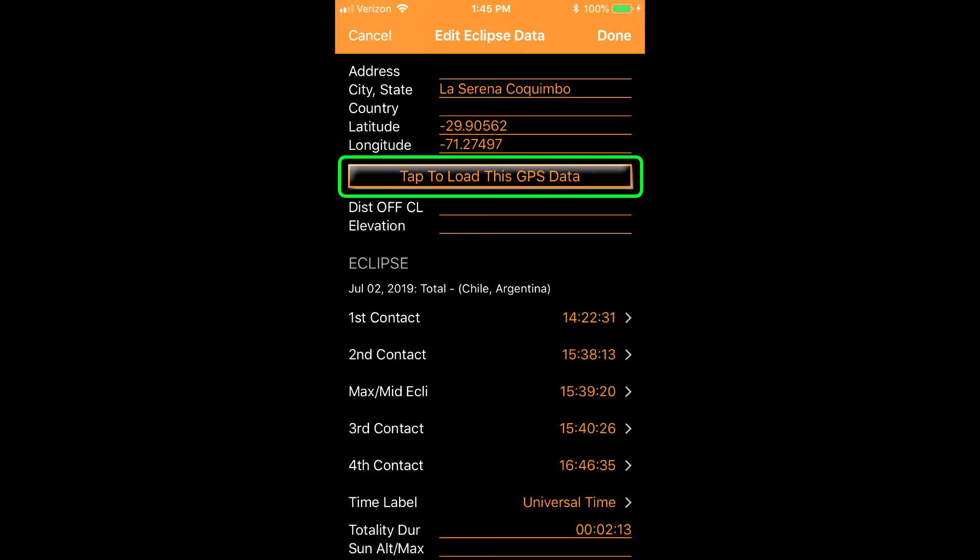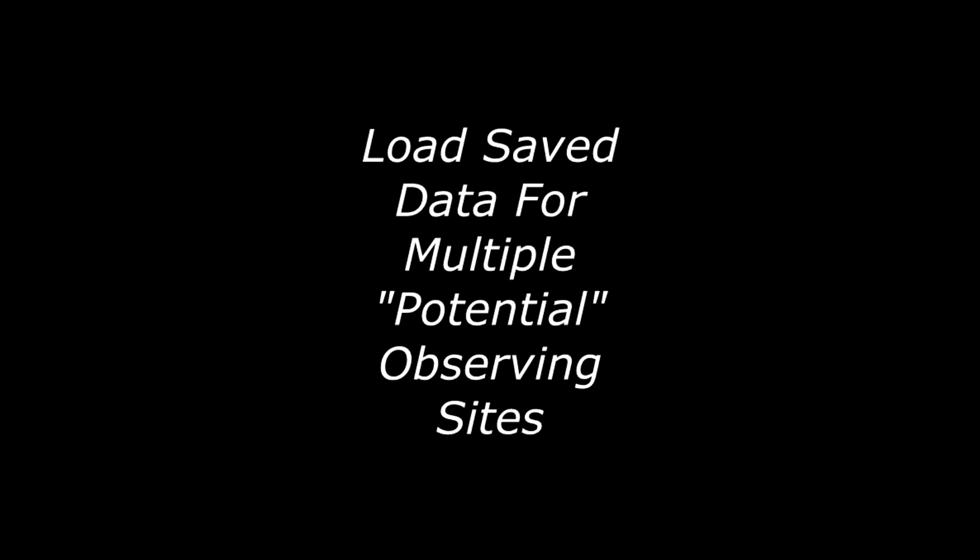Previously saved files can have the data reloaded into the timers. This is useful if you are practicing in advance for an eclipse and have multiple potential observing sites.